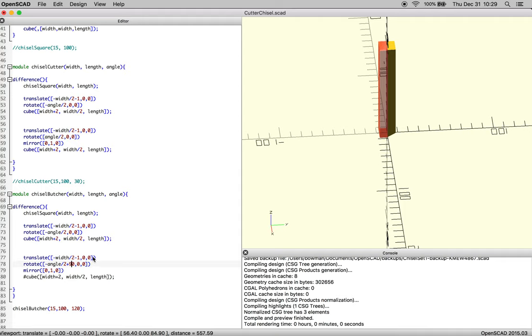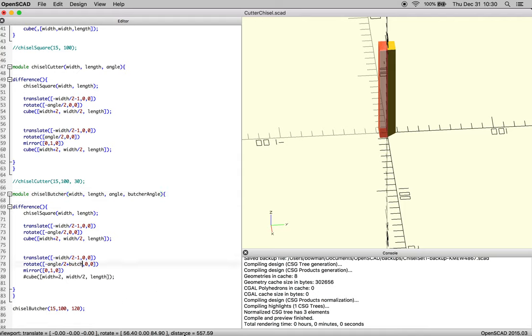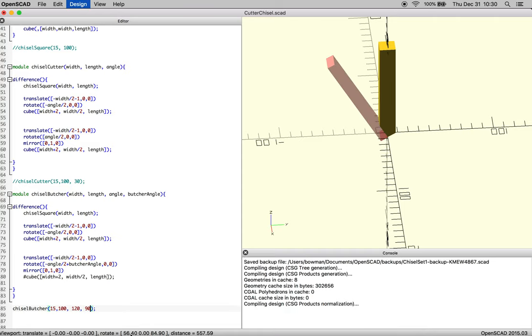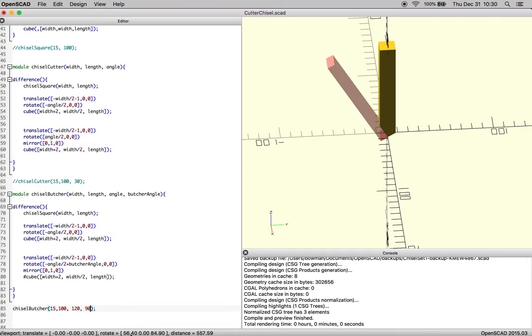And we're going to pass it one new thing. And we're going to call that butcher angle. Not butter angle. Butcher angle. There we go. And then this will be the butcher angle. And we just want to make sure that when we pass that value, it still functions the way we remember.